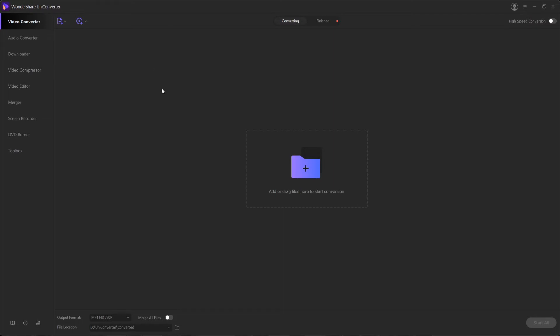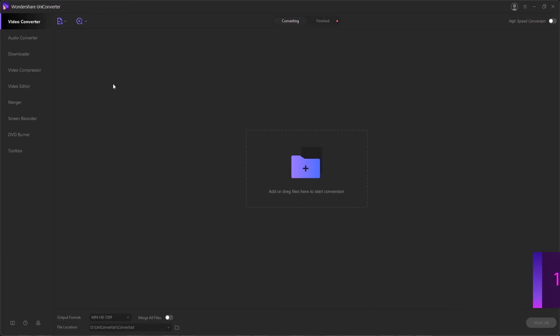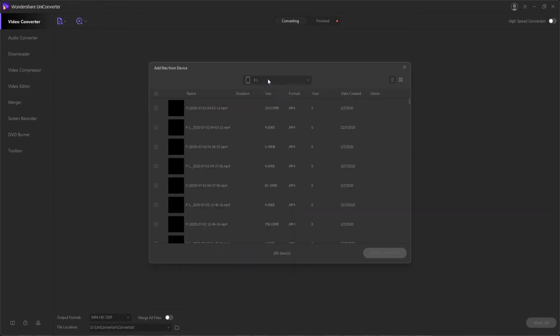Before we get started, of course, you want to launch the program. And then step one is to access the videos on our camcorder. To do this, we want to make sure we're in the video converter tab, and inside of here, we'll click on add files from camcorder.